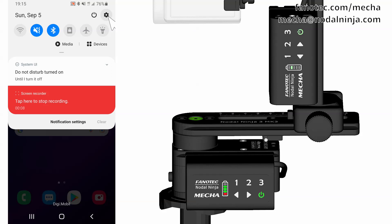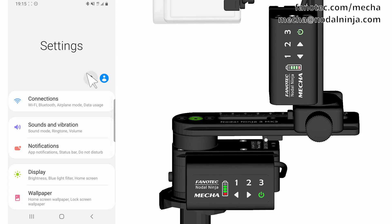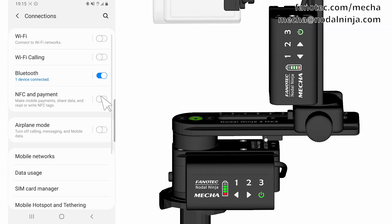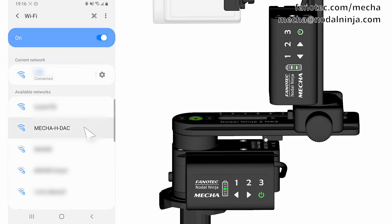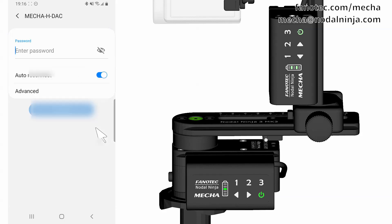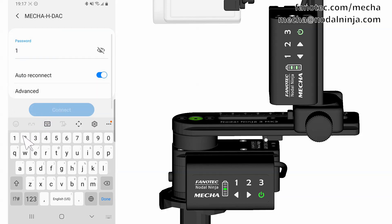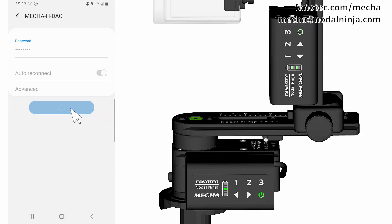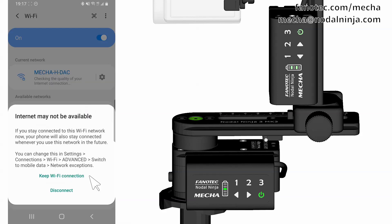Step 2. Tap the Settings icon on your device. Under Wireless and Networks, make sure Wi-Fi is turned on. Then tap Wi-Fi. Tap the network that contains Mecha in its name to connect the smartphone to Mecha. The default password for Mecha's network is 12345678. Enter the password and tap the Connect button. Confirm keeping the Wi-Fi connection if necessary.